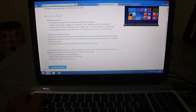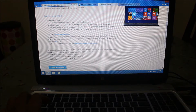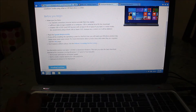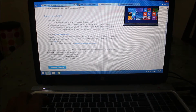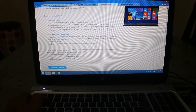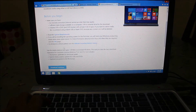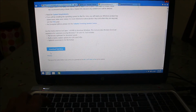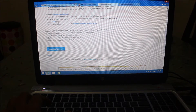If you are installing the operating system for the first time, you will need your Windows product key. For more information about product keys and when they are required, visit the FAQ page. My laptop is licensed to Windows 8.1, so as soon as I set up Windows 8.1 it will install the licensed version automatically.